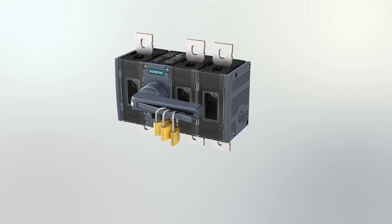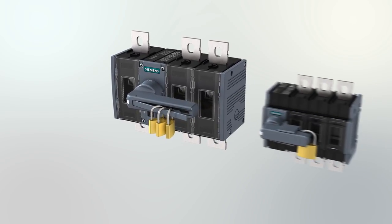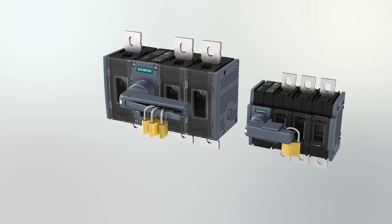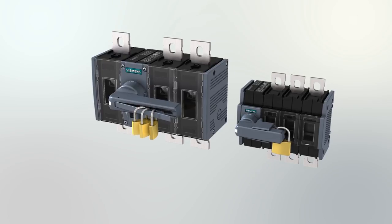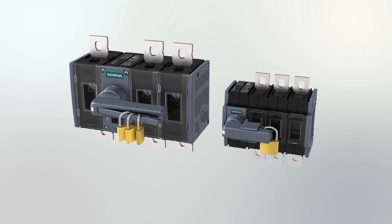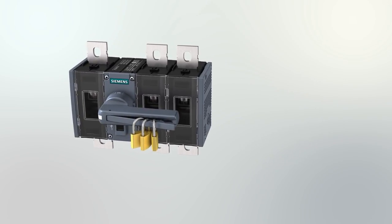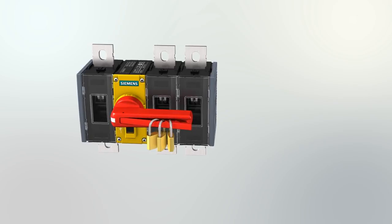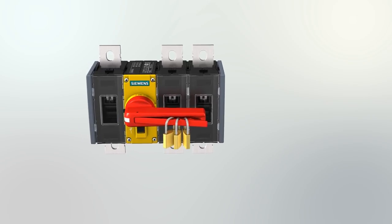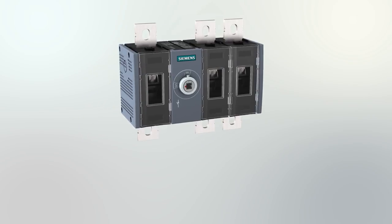The direct handle also comes in a flat version, designed especially for use in distribution boards. Depending on the application, you can choose between a grey or a red-yellow handle. You can exchange them at any time.